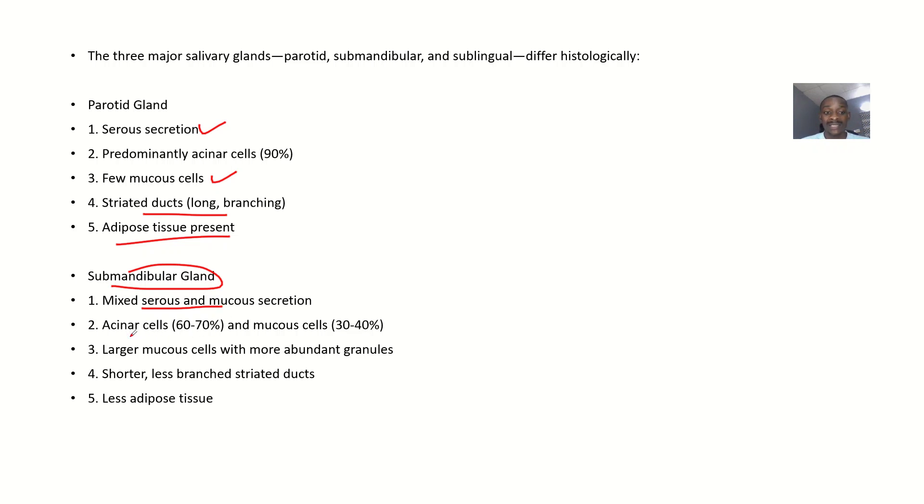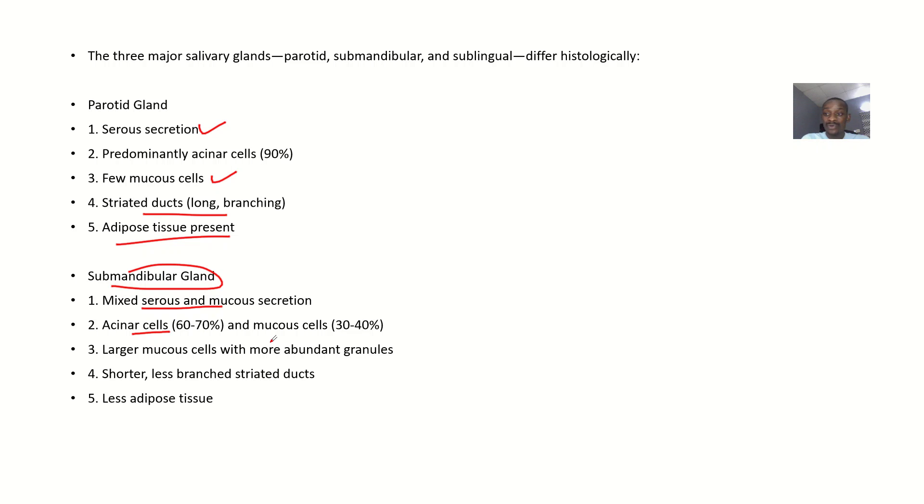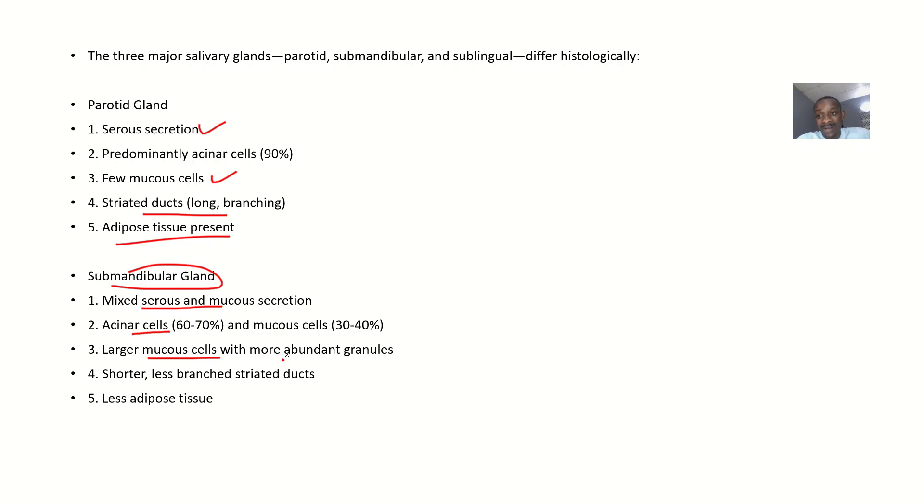The acinar cells here are about 60% to 70% and mucus cells are about 30% to 40%. So that's why it is now producing serous and mucus secretion. It has larger mucus cells with more abundant granules.